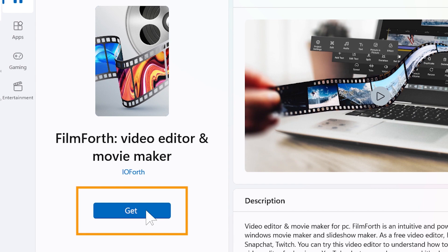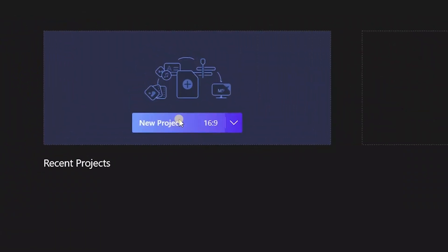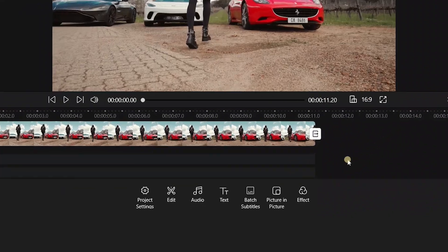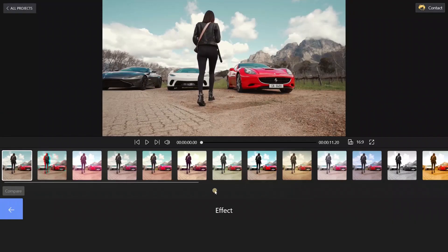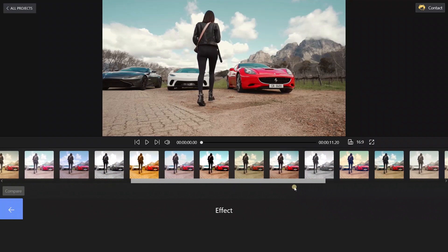Let's start a new project and add our video clips to it. Just click on the effect button down below. Here we've got a wide variety of color grading settings.